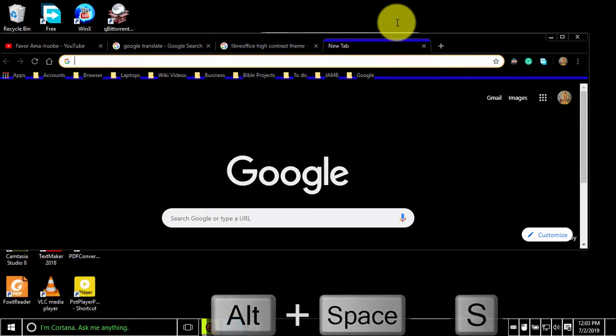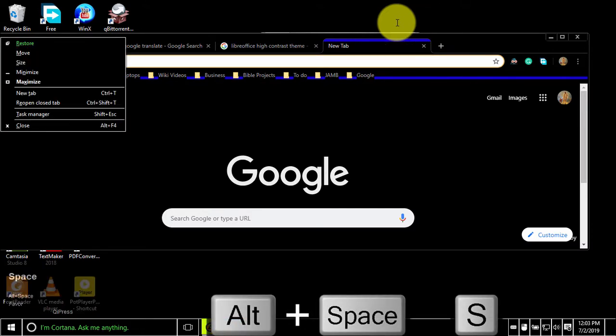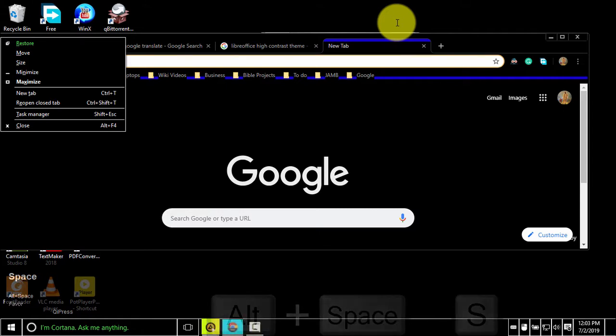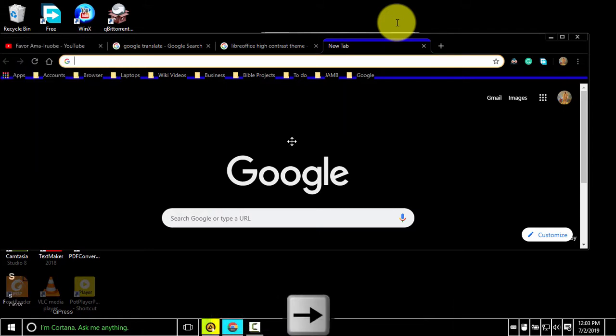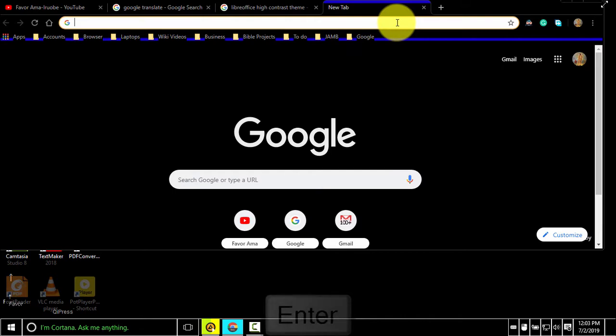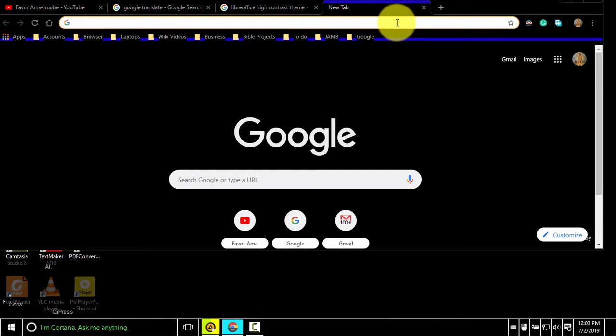To resize the current window, press alternate space S. You can then use the arrow keys to size the window to any position of your choice.